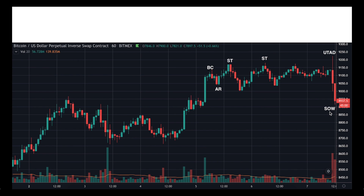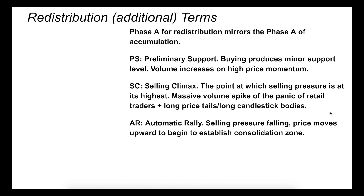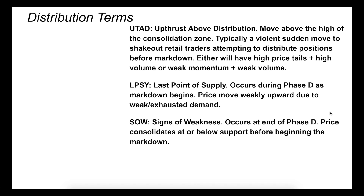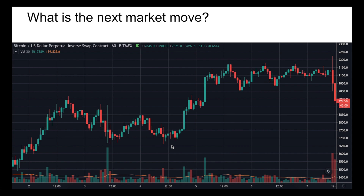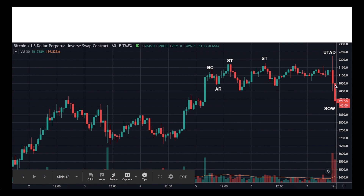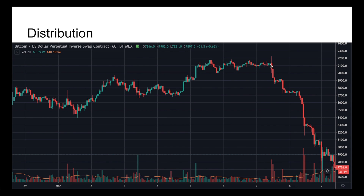Signs of weakness is a really important stage. It occurs at the end of phase D — price consolidates at or below support before beginning markdown, which is a downtrend. So we begin to see signs of weakness around here, and then the price really falls. The outcome of this distribution was a lot of death and destruction for the longs, as you can see here.